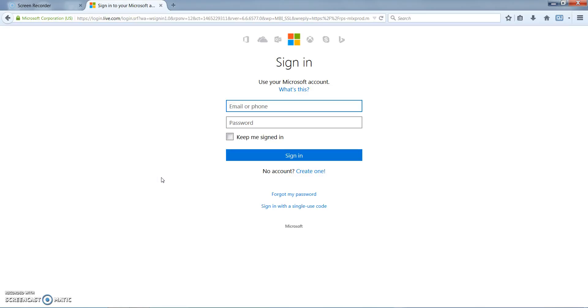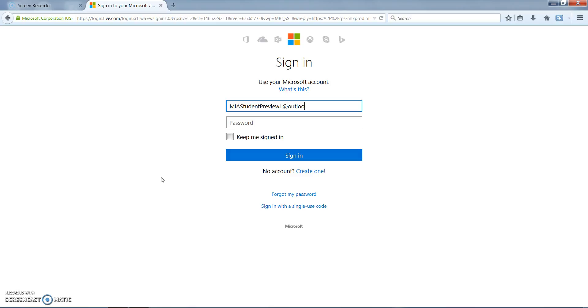From the email that you received, you will put in your email address and your password to sign in to access the student dashboard for Microsoft Imagine Academy. Don't forget to put Outlook.com or it won't know where to send you.